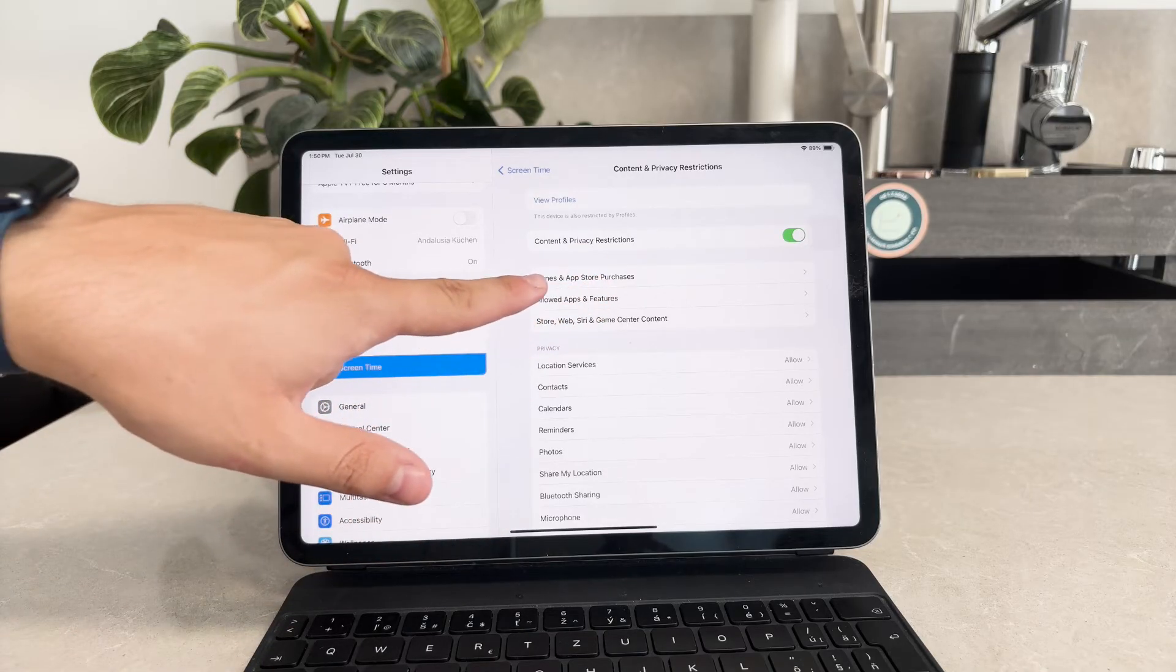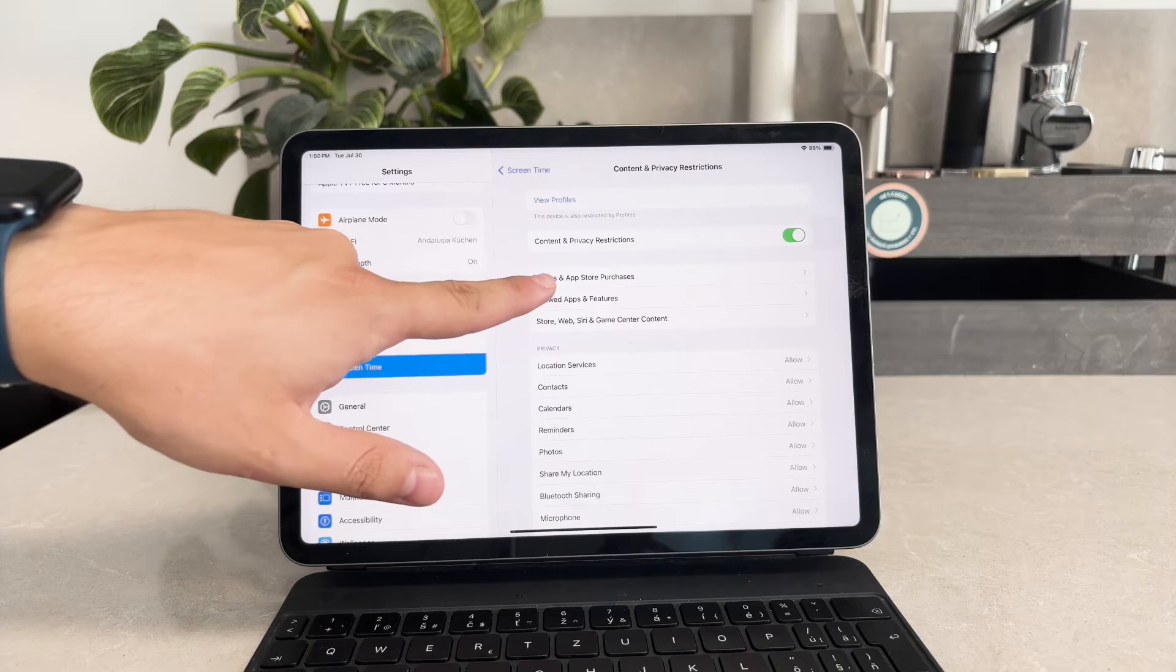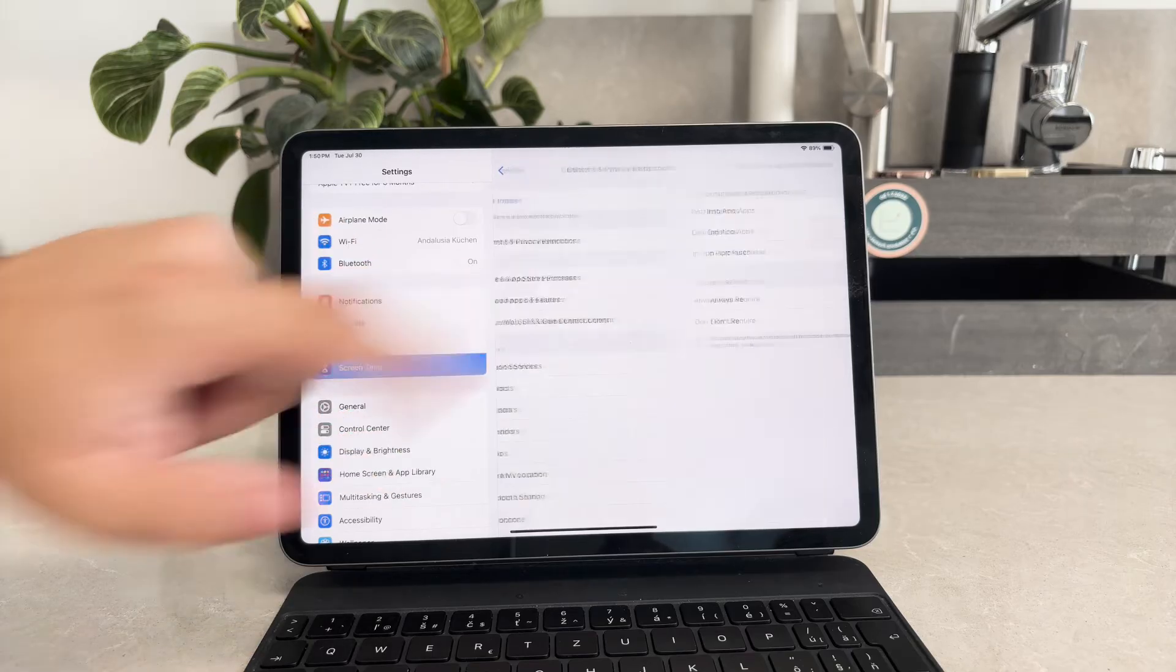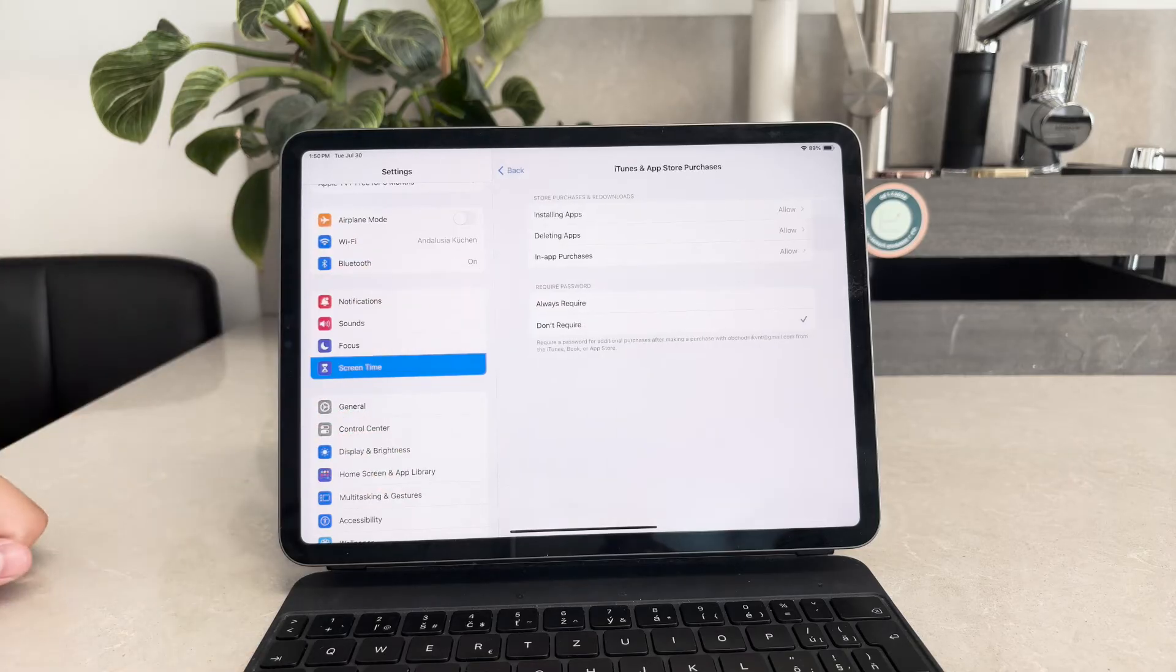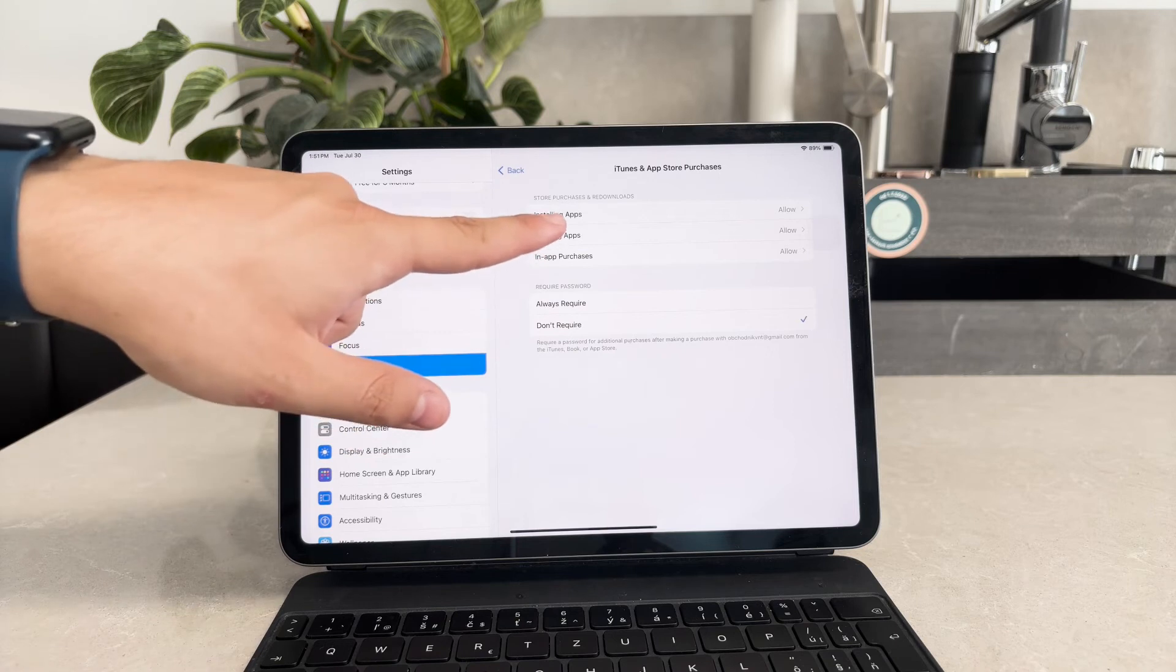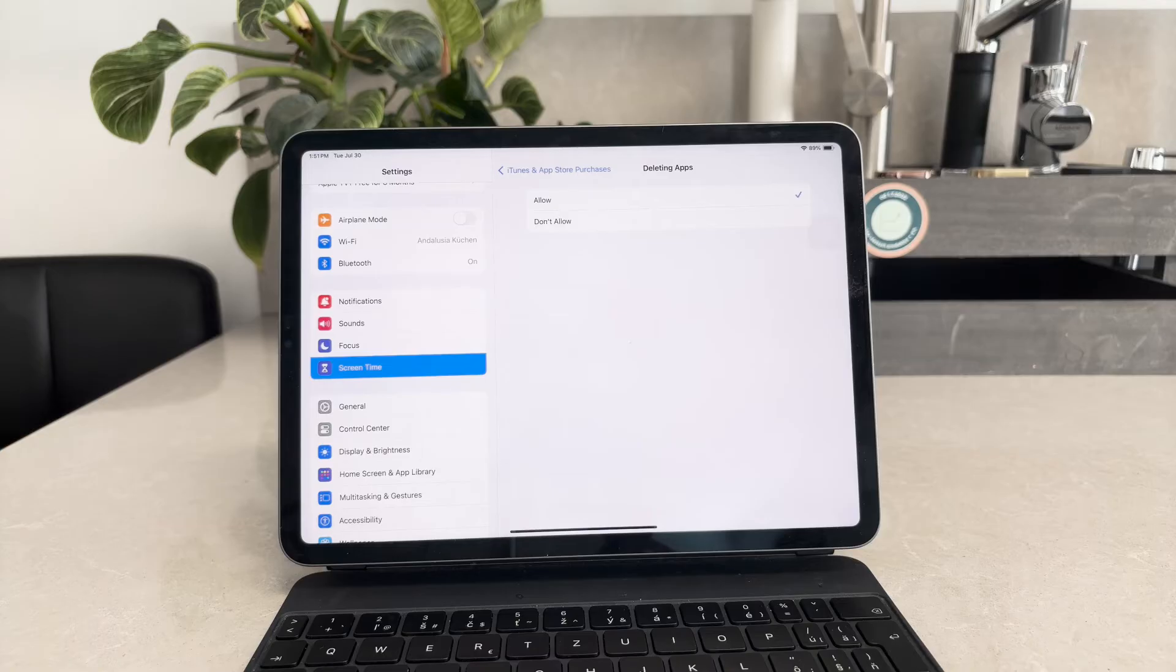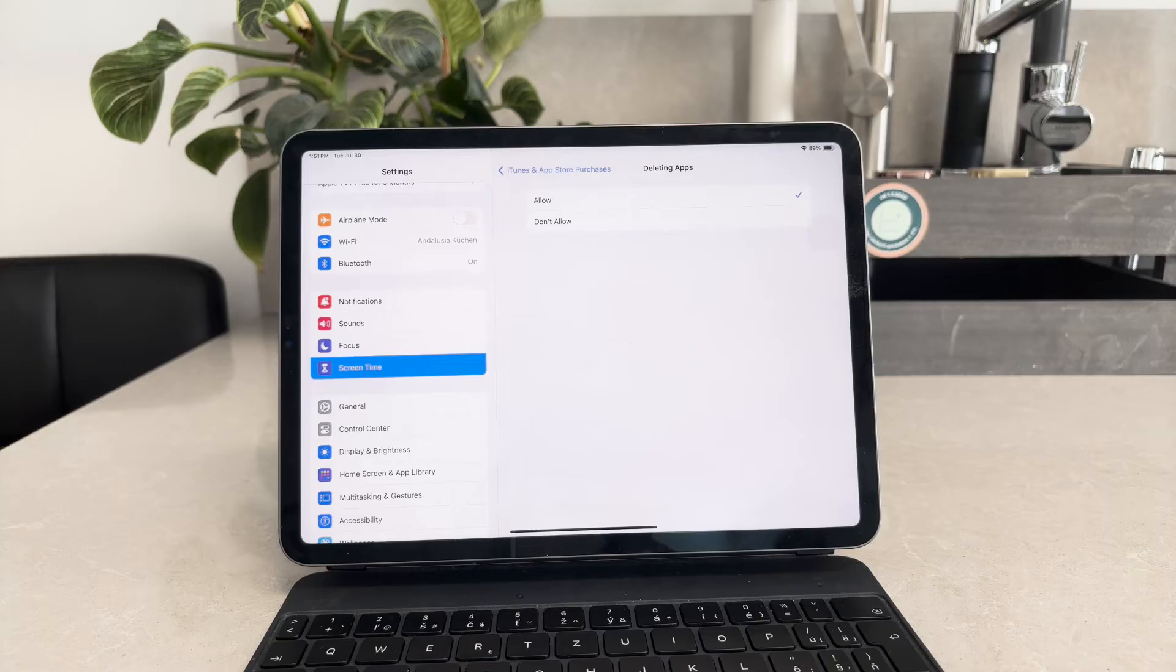To specifically allow app deletion, navigate to the iTunes and app store purchases section within content and privacy restrictions. Here you'll find the deleting apps option. Tap on it and set it to allow. This change will enable you to delete apps from your iPad.